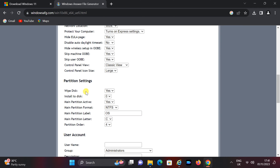Partition settings: if you have more than one hard disk, you can select the disk number where you want to install Windows 11. Disk 0 represents the first hard disk.